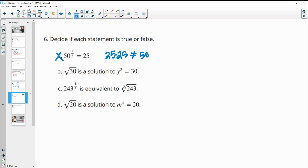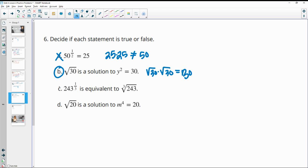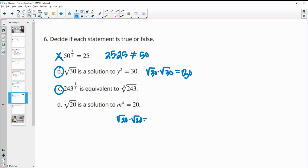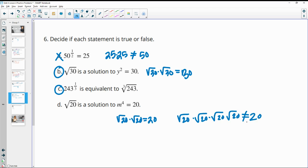243 to the 1/3 is equivalent to the cube root of 243. That's true. Square root of 20 is a solution to m to the 4th equals 20. No, because square root would solve x or m squared. So this is looking for a number times itself four times, and square root of 20 times square root of 20 is equal to 20. So square root of 20 times square root of 20 times square root of 20 does not equal 20, so this would not be a solution.